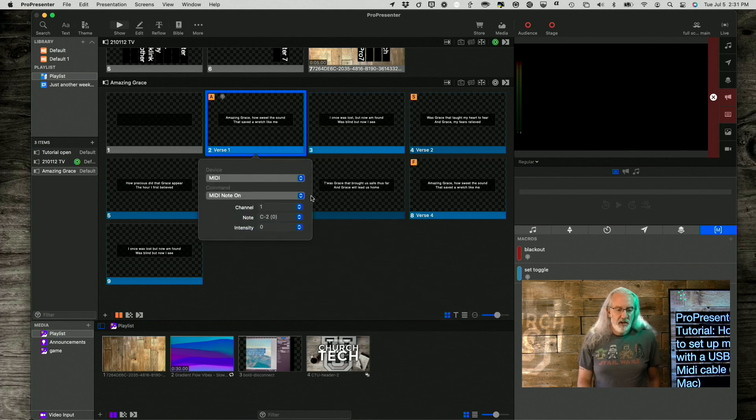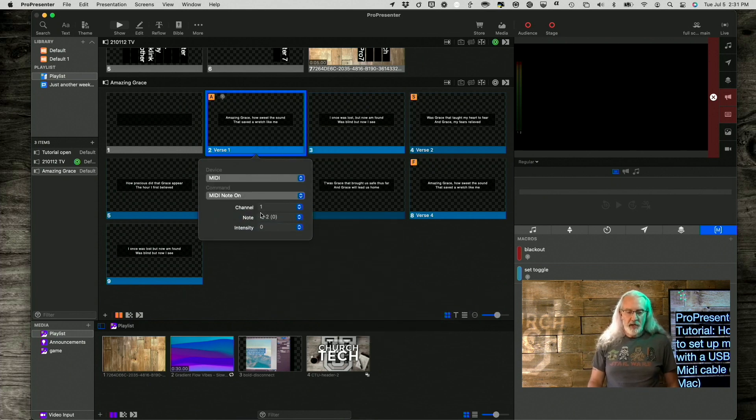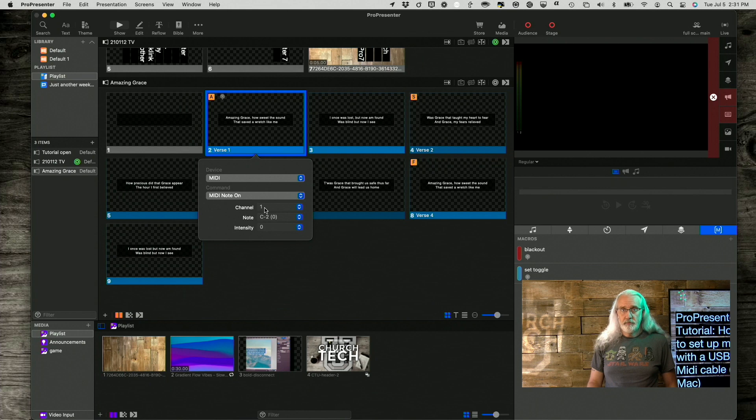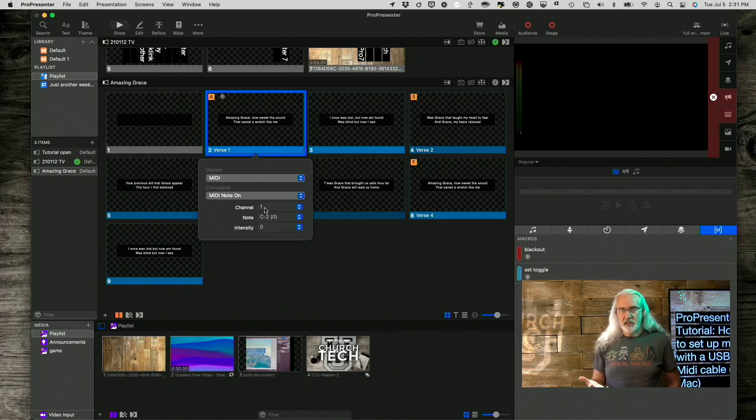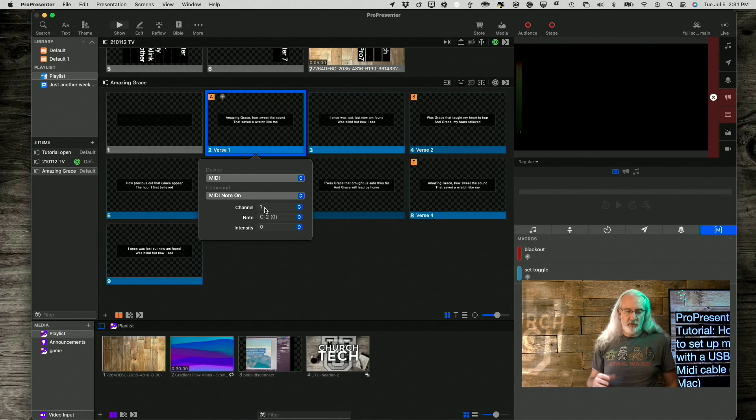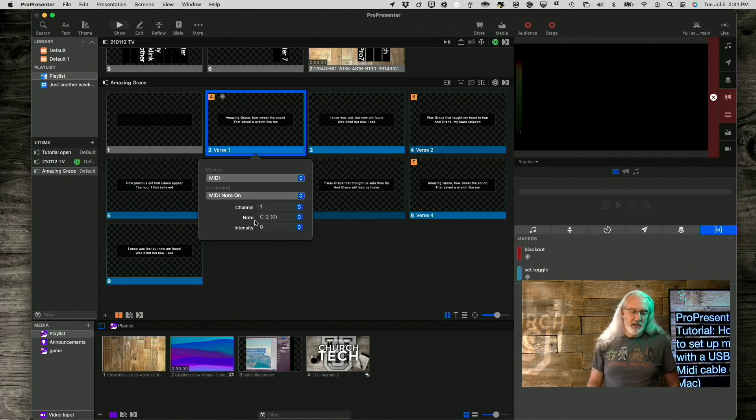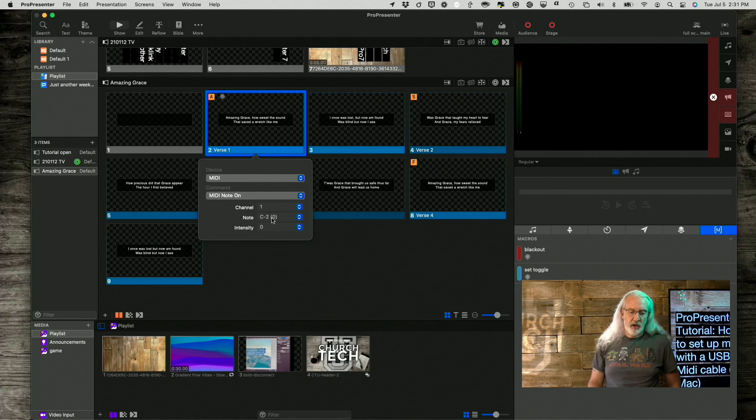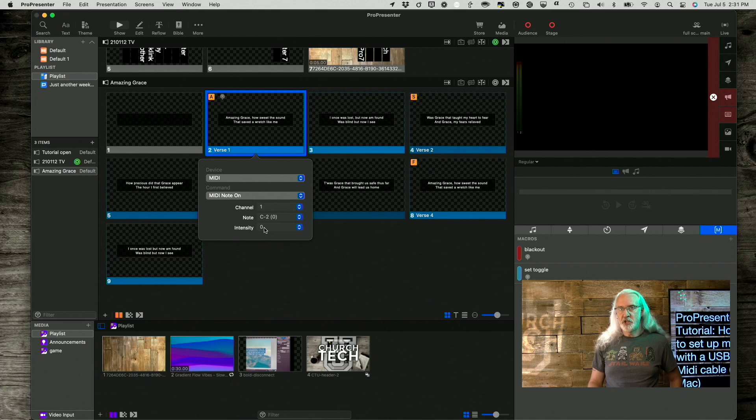And then, it's going to ask for what MIDI channel, and you would probably set that up in your lighting console, and then which MIDI note, either it should tell you the actual note or the number of the note. And then, we need to change the intensity to something other than zero.